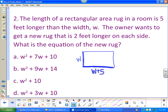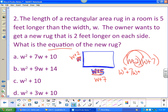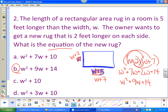The owner wants to get a new rug that's two feet longer on each side. So I add two to each side: the width becomes w plus two, and the length becomes w plus seven. The area equation is (w plus two) times (w plus seven), which gives w squared plus seven w plus two w plus fourteen, so w squared plus nine w plus fourteen. Carefully pick your answer.